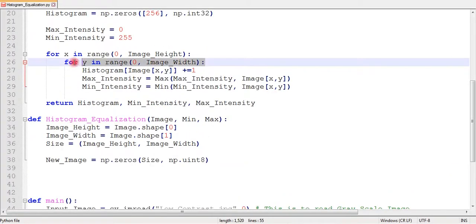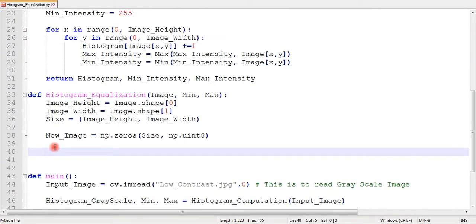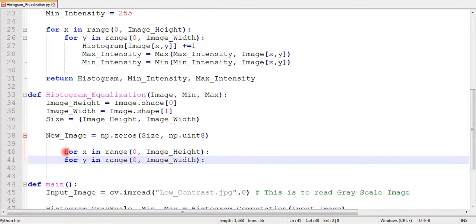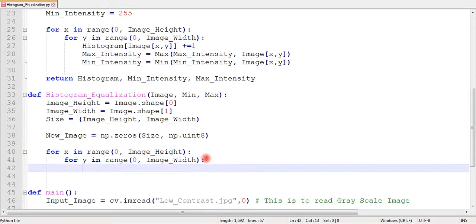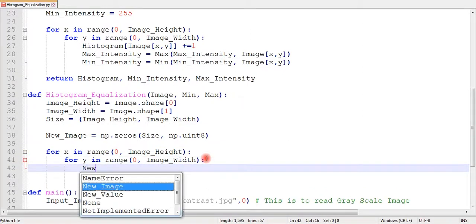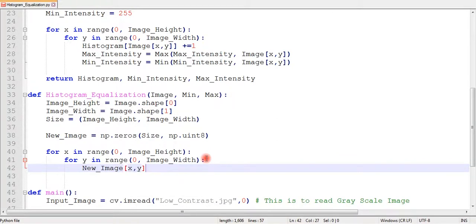In order to scan all pixel values, we can use the same looping as our histogram function. We can just copy and paste again. Now, here is the technical part.